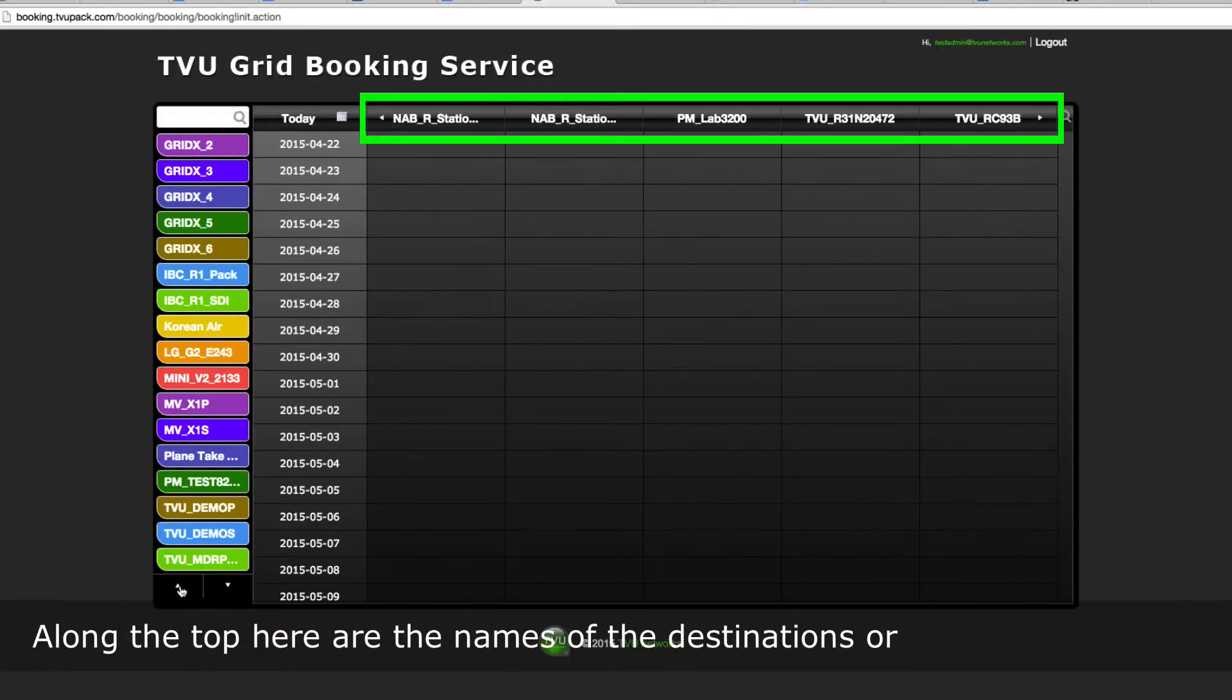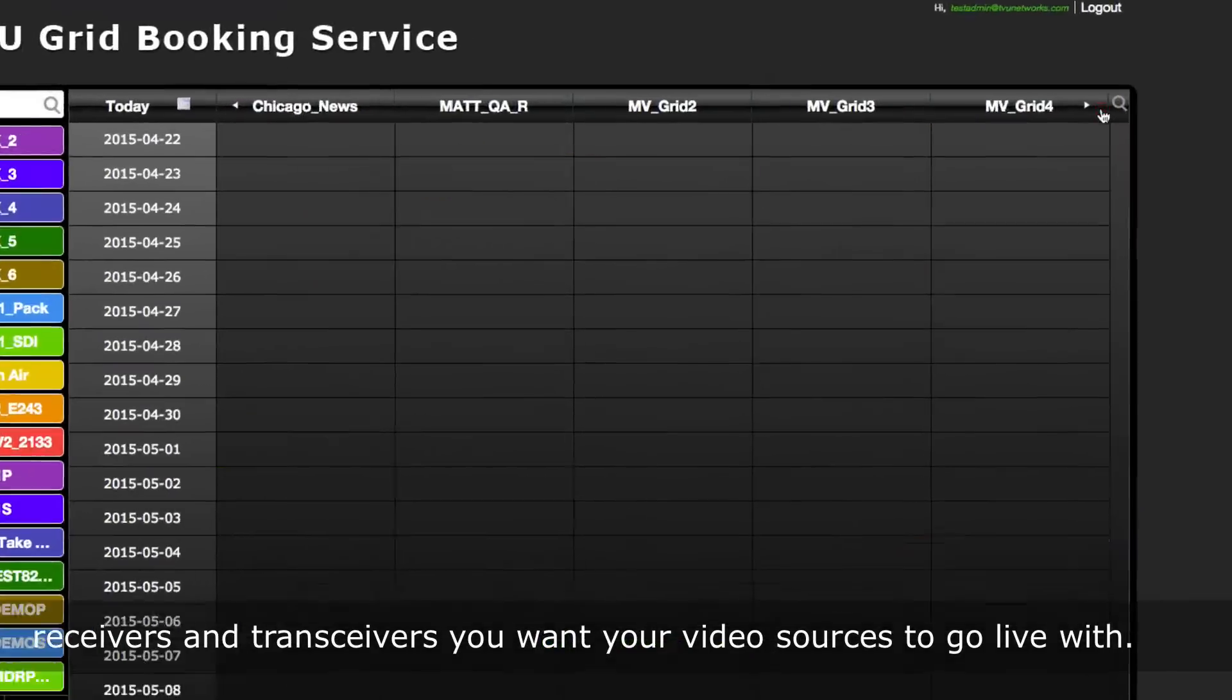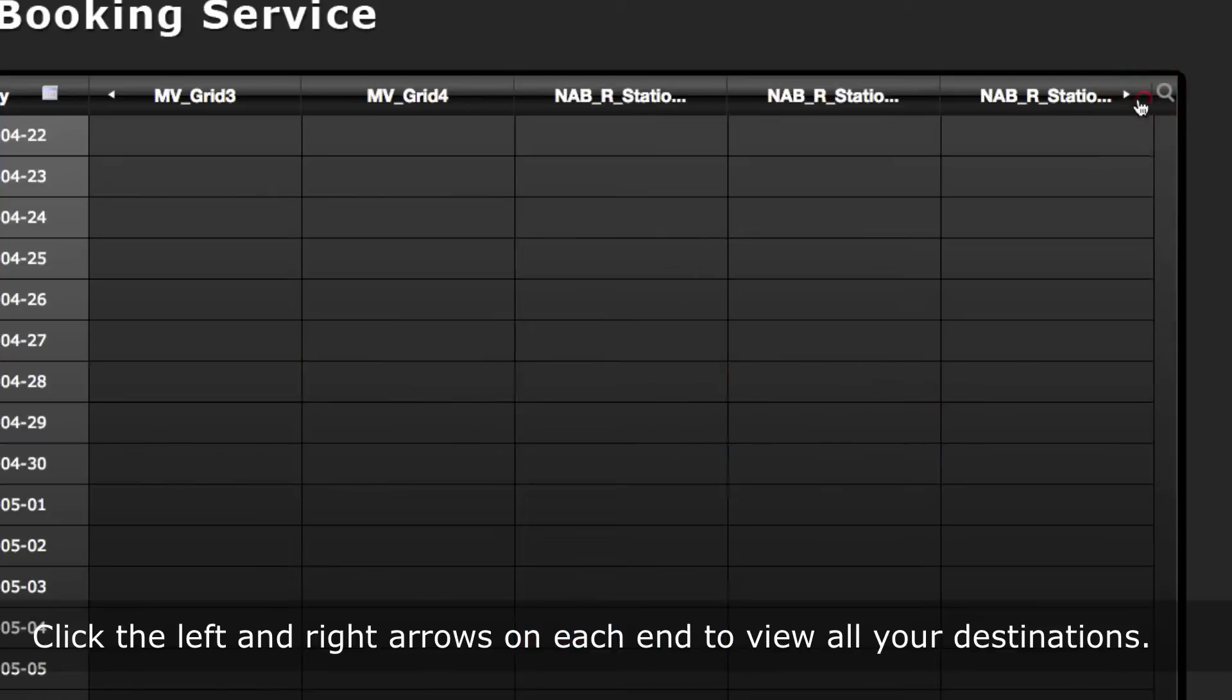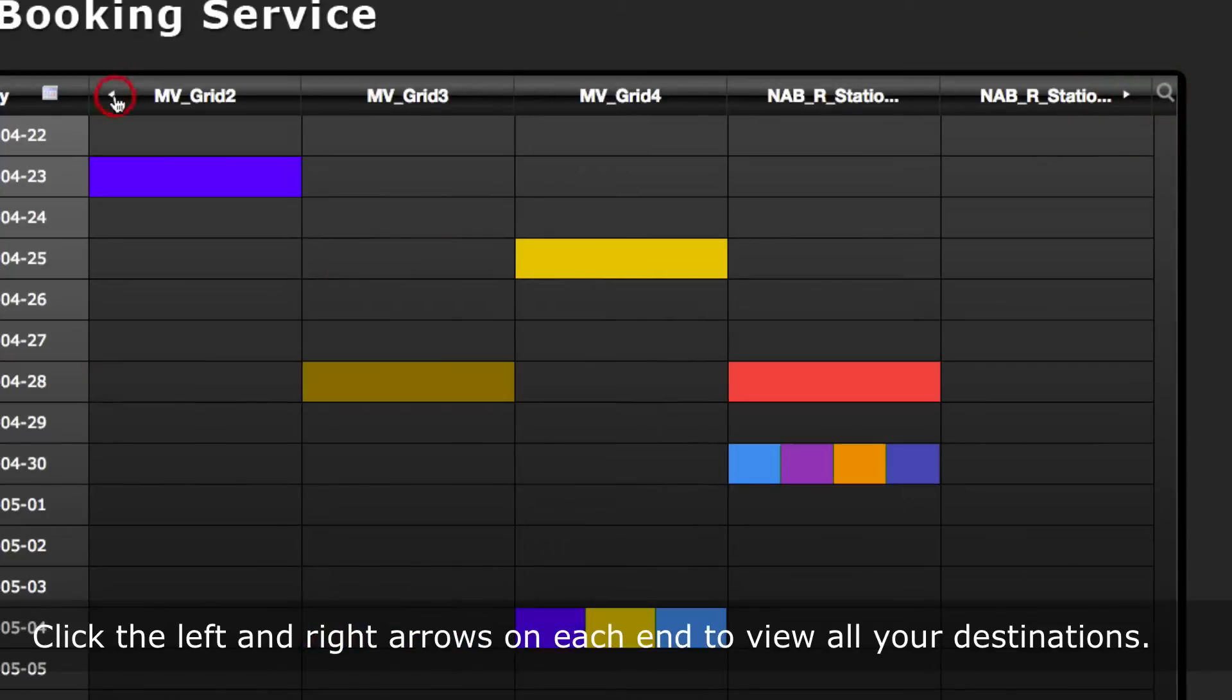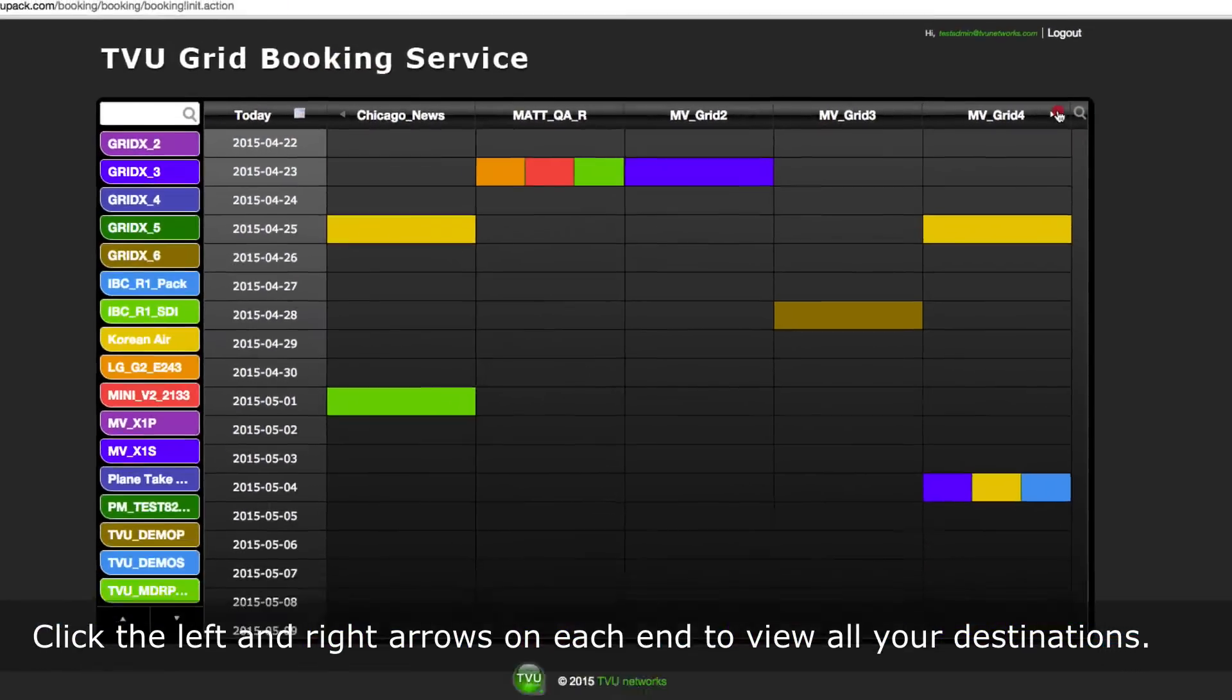Along the top are the names of the destinations or receivers and transceivers you want your video sources to go live with. Click the left and right arrows on each end to view all your destinations.